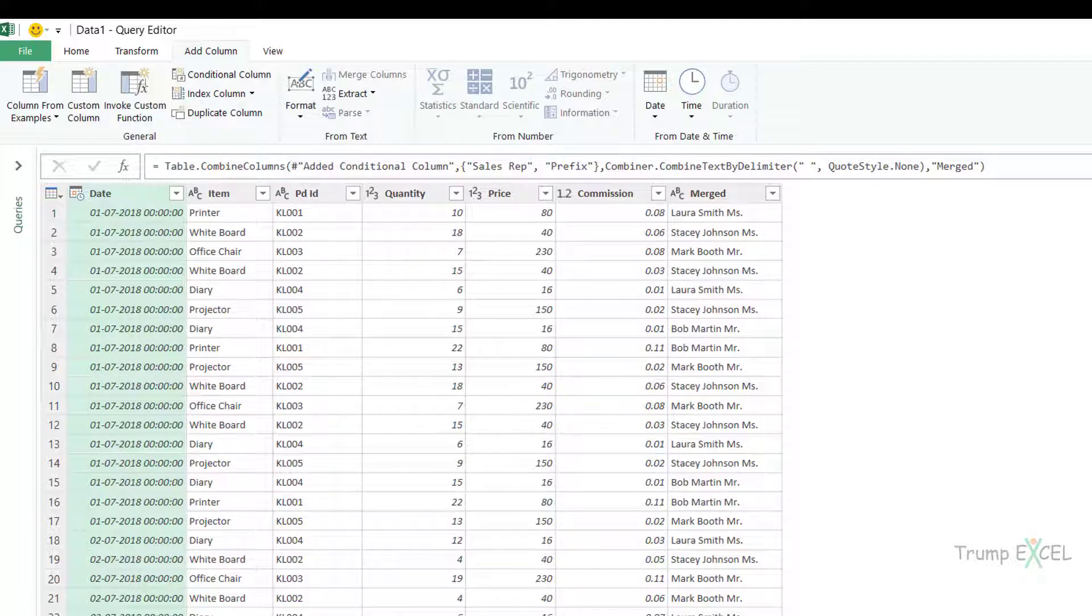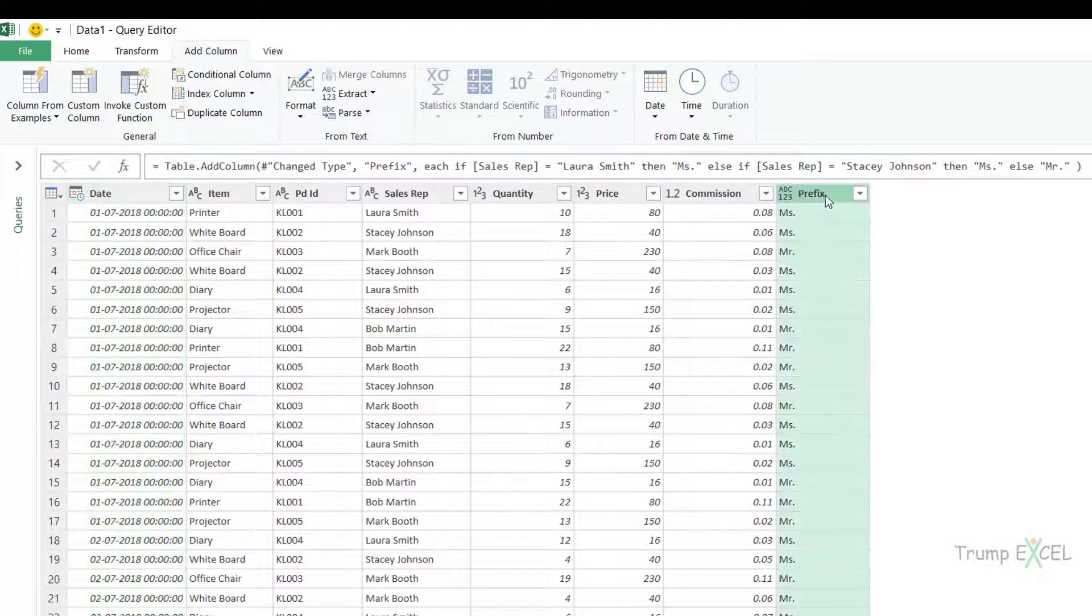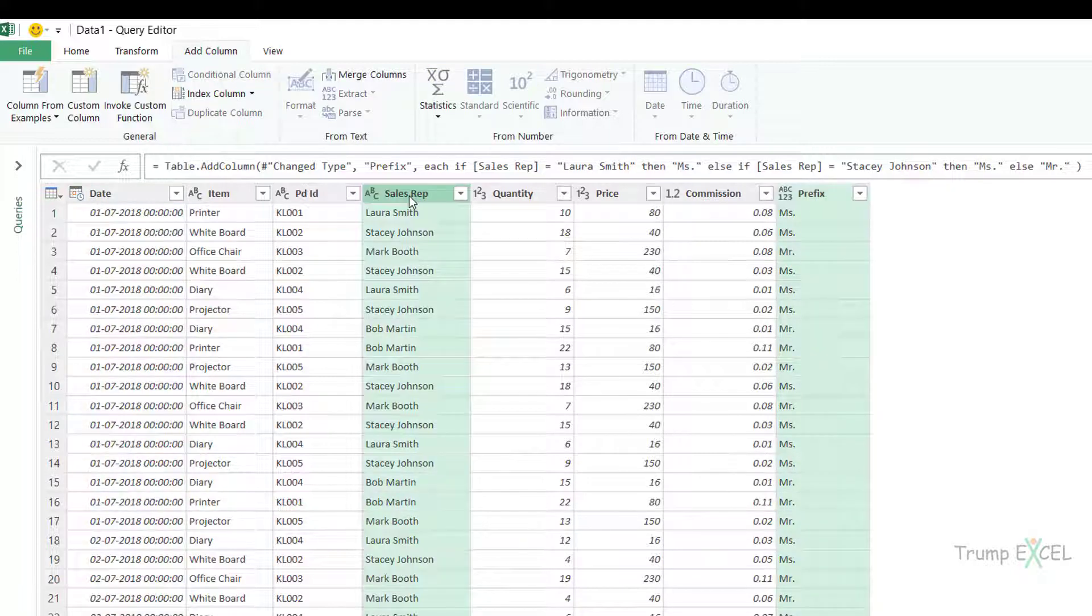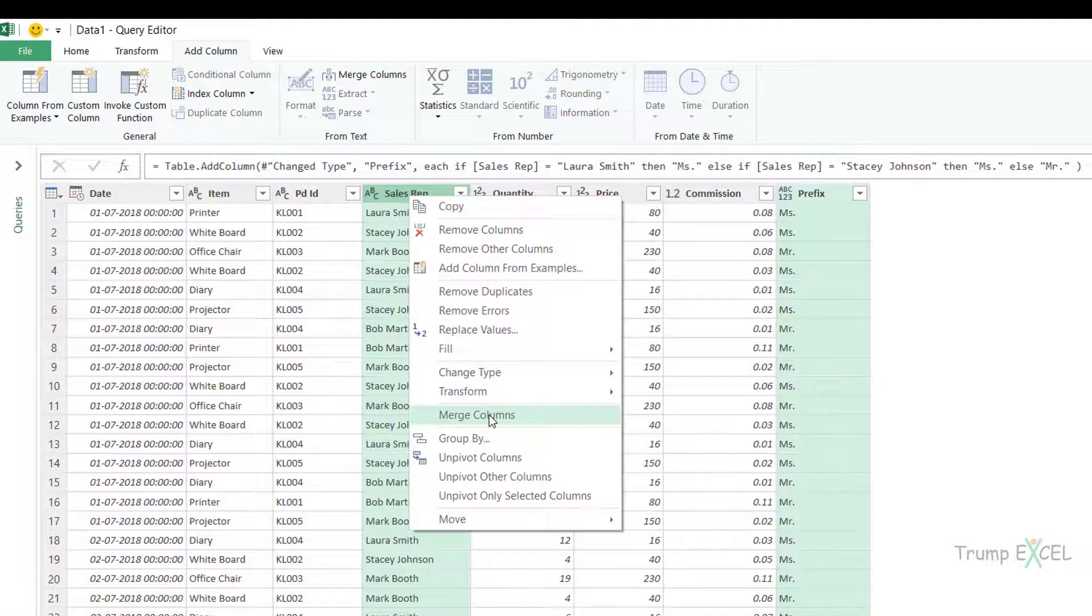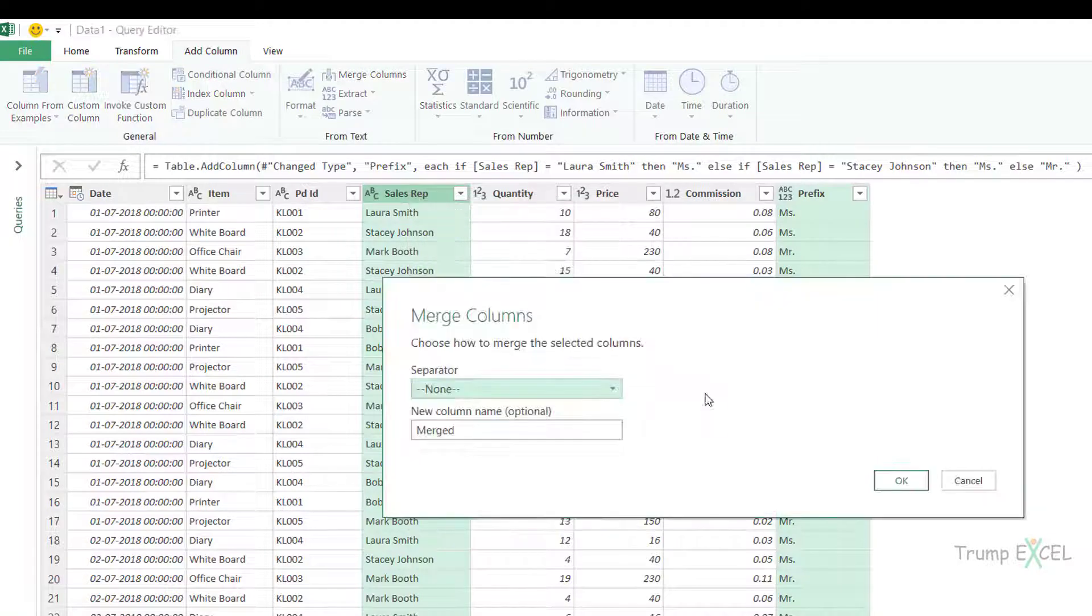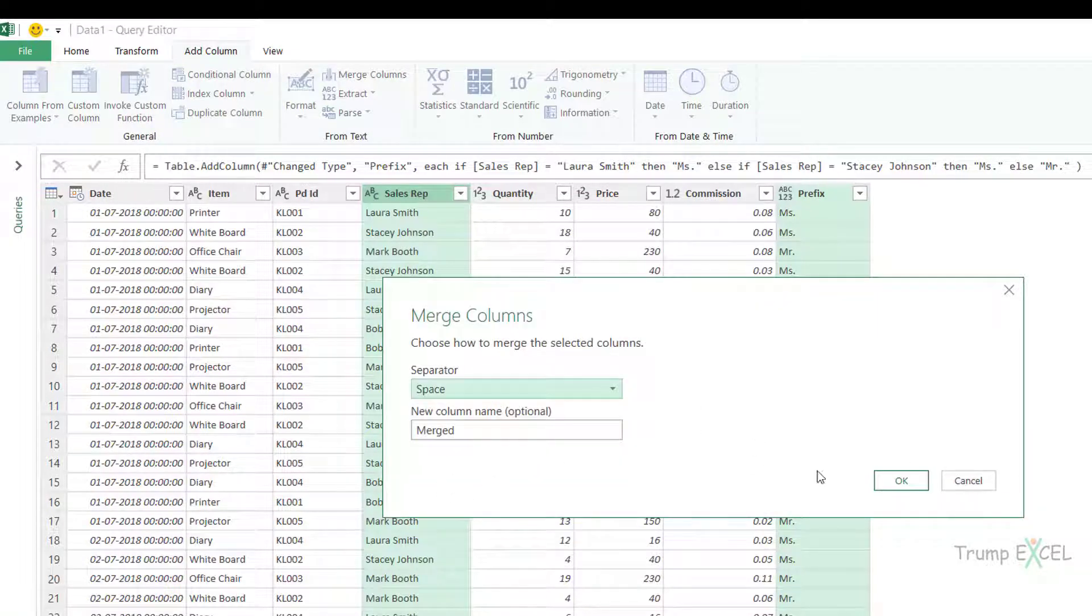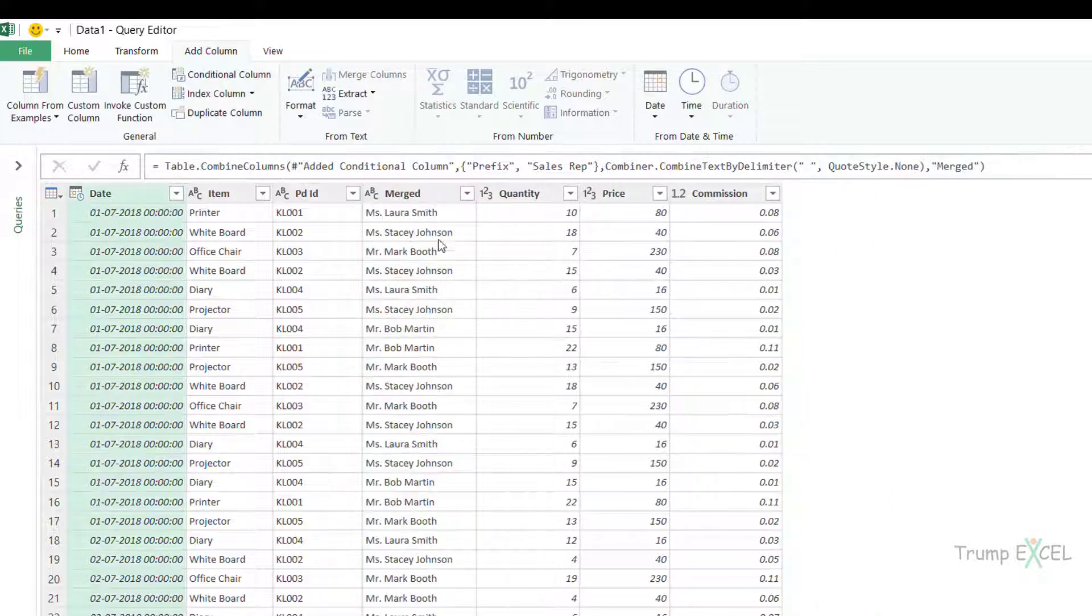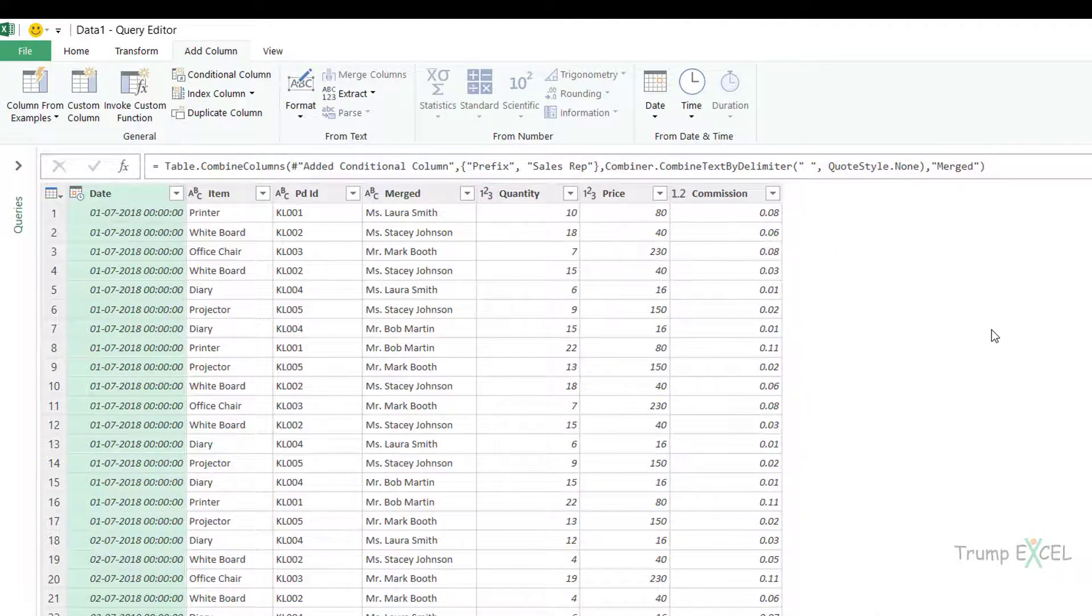Let me delete this. So what you want to do is select the prefix column first then select sales rep, right click and then click on merge columns and here specify the separator as space and click OK. And now in this case it would combine these two columns and put it as one column.